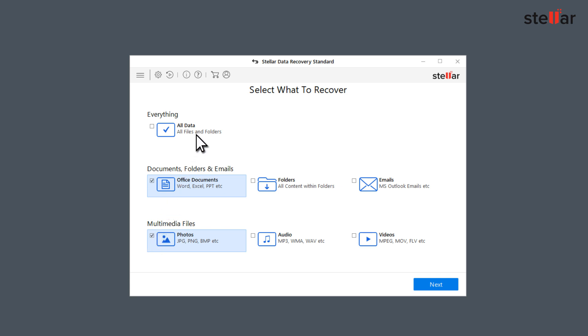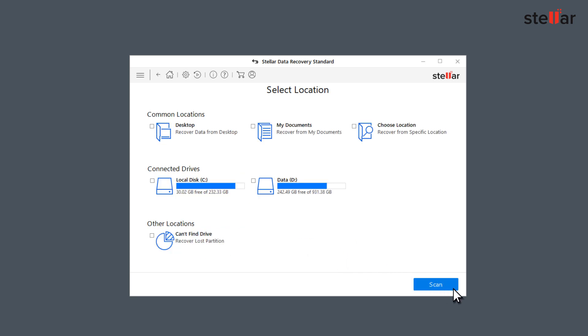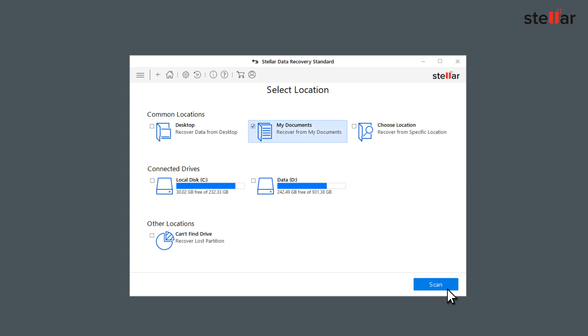Now select the location from where you want to recover your lost data. You can choose Desktop, C drive, or any other location. Click the Scan button. The software scans all deleted files or data from the selected location.